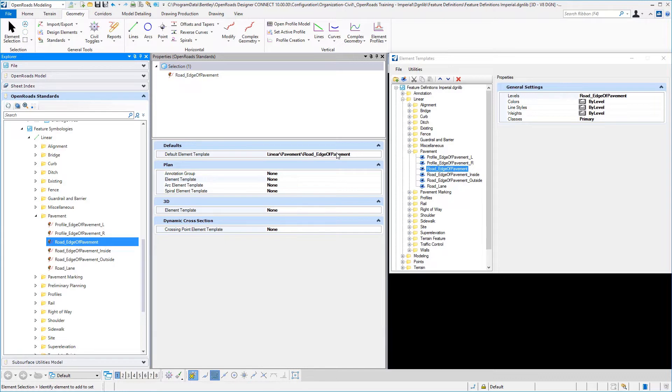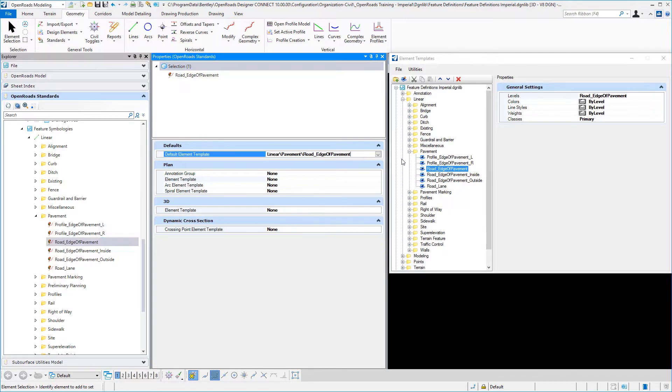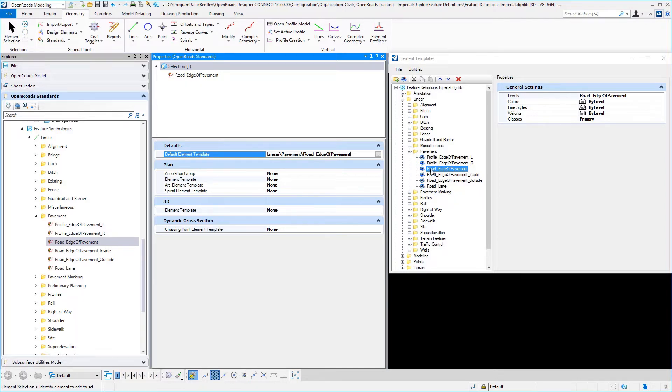These particular settings are similar to what we saw in our point features but expanded somewhat. Again, we have the concept of this default element template, which you can see that I'm using under our MicroStation element template folder structure: linear, pavement, and then road edge of pavement for this particular linear feature symbology definition.